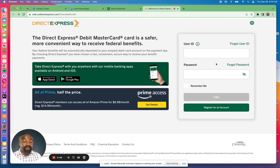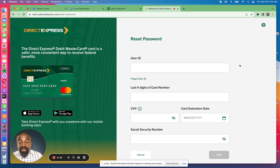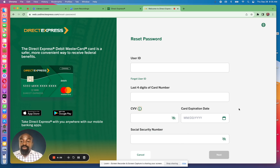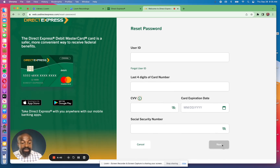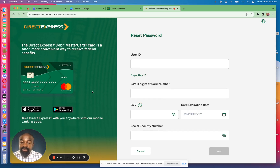For password reset, click on the forgot password link and it will bring you to a page where you'll need to provide information to identify you. You'll need your user ID, the last four digits of your Direct Express card number, your CVV number, the expiration date, and your full social security number. Once you put all that information in, the next button becomes clickable and you can follow more instructions to reset your password. This is how you reset your password if your card begins with 533248.